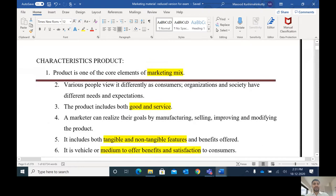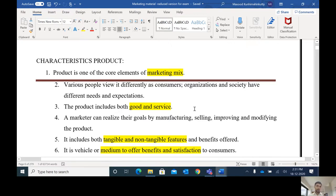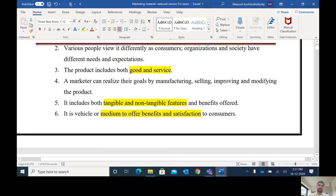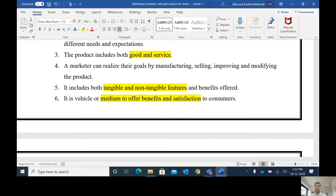Now let us learn the characteristics of a product. Product is one of the core elements of the marketing mix. In the marketing mix, we have the 4Ps: product, price, place, and promotion. Out of these 4Ps, product is one of the most important elements. The product includes both goods and services — goods are tangible and services are intangible. It is a vehicle or medium to offer benefits and satisfaction to customers. After using a product, customers are either satisfied or dissatisfied.